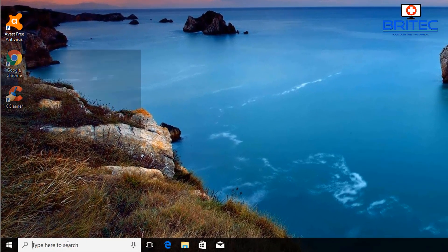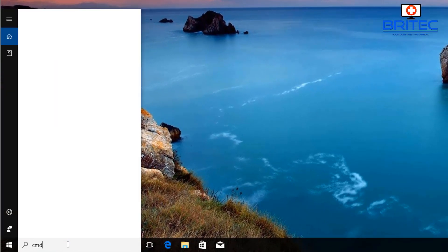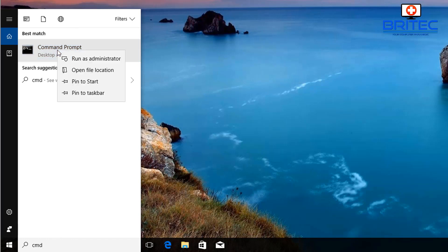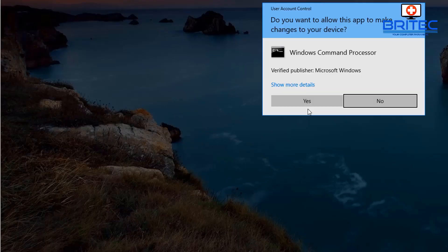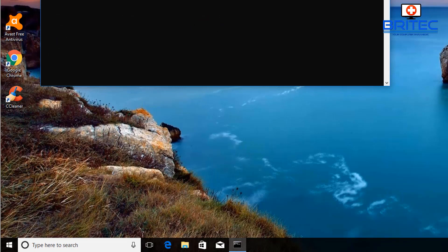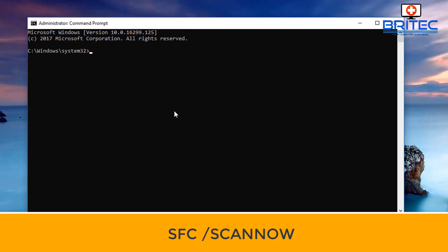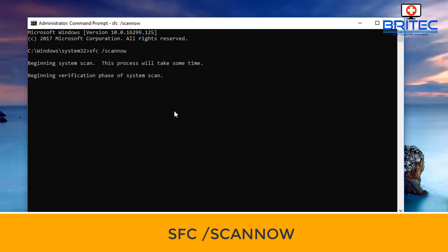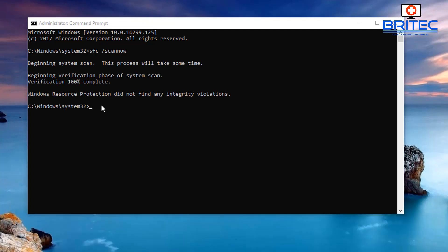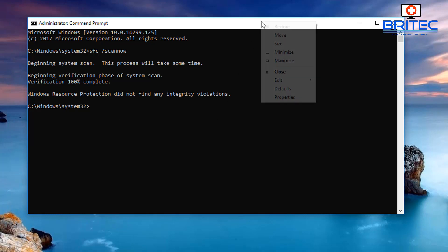Next, go to the search box and type CMD, then open the Command Prompt and run it as administrator. Inside, run the command 'SFC /scannow'. This will scan the system for broken Windows files and attempt to fix them so you can update Windows 10. It will take some time, so be patient and let it run.